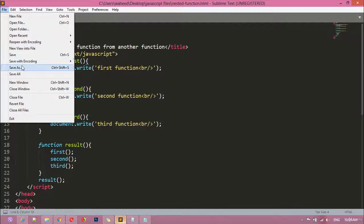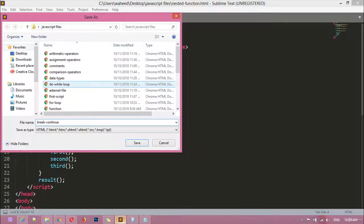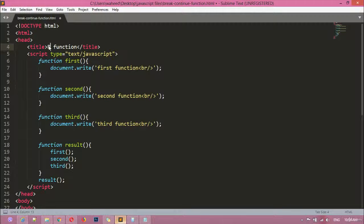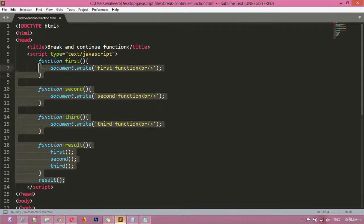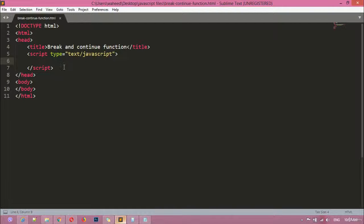We are going to save this file inside the same folder as 'break-continue-function.htm'. Save it, right-click and open the file in the browser. You can see the title is 'Break and Continue Function'.